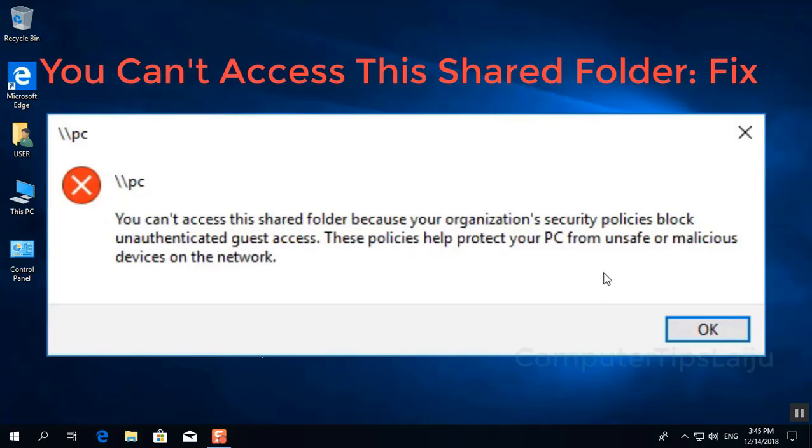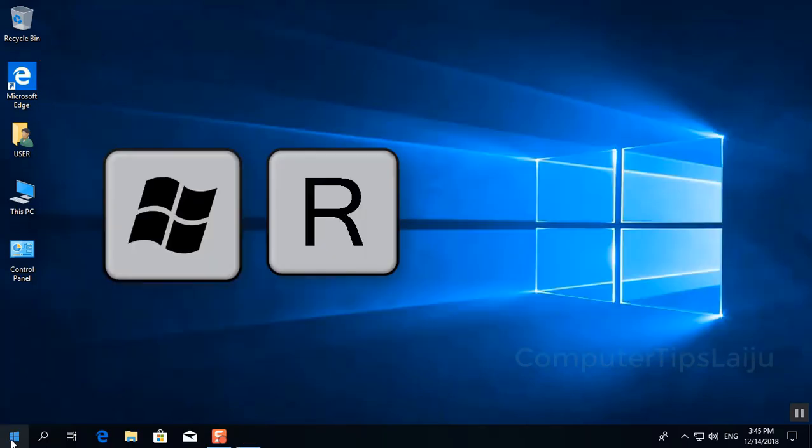Hi guys. How to fix this problem? You can't access this shared folder.